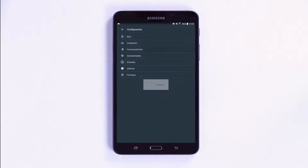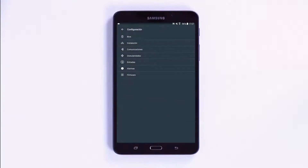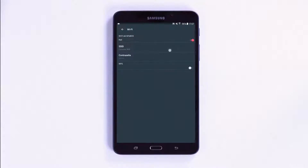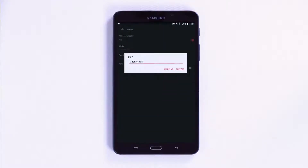The Communications menu allows you to configure all of the parameters relating to the connection method that is going to be used to connect to the unit. On the Wi-Fi menu, you can select the Direct Connection option, Access Point mode, or connect it to one of the installation's routers by programming in Network mode.